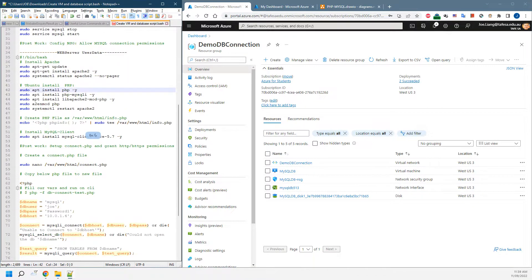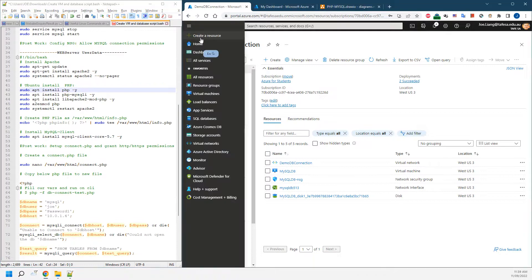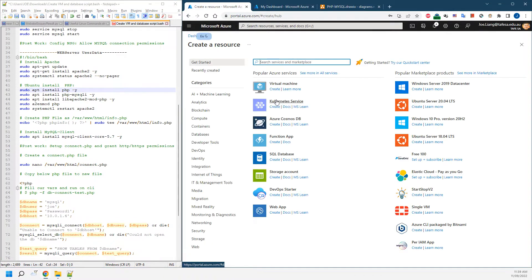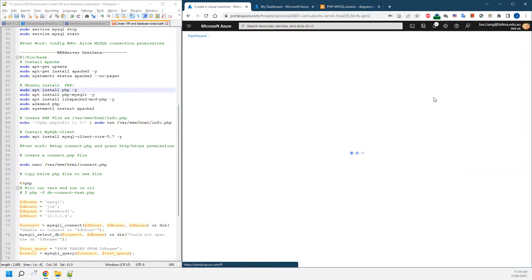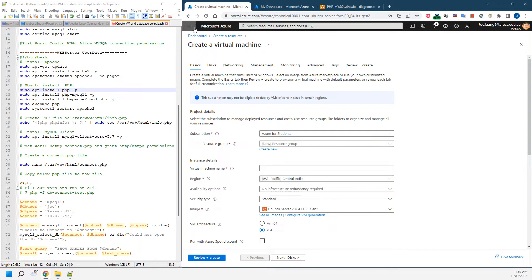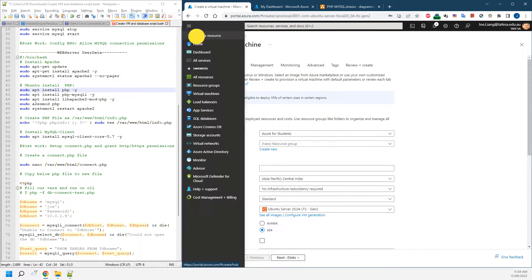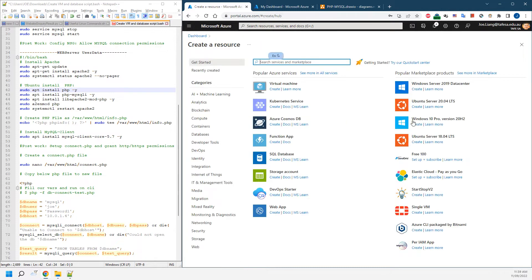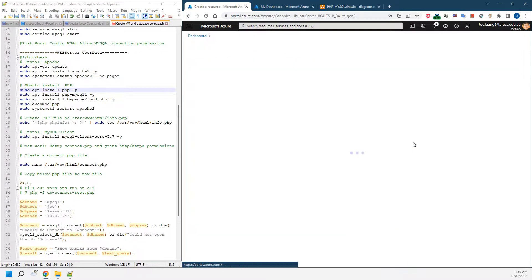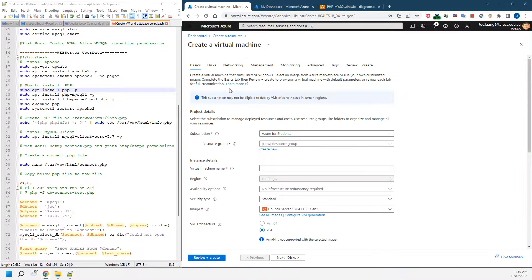To set up the web server, we'll do similar steps. We go to resources, creating Ubuntu 18.04, and we're going to choose the resource group we just created.